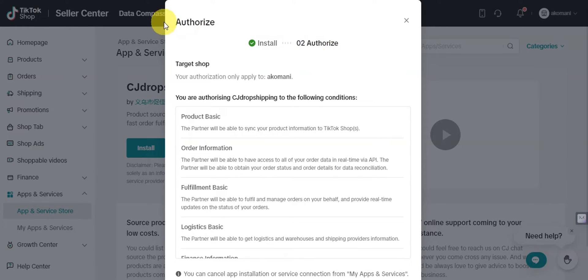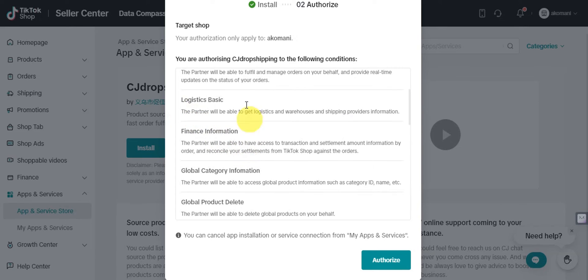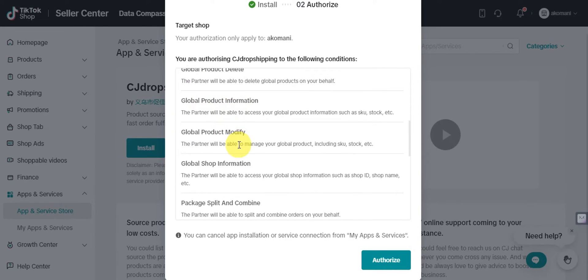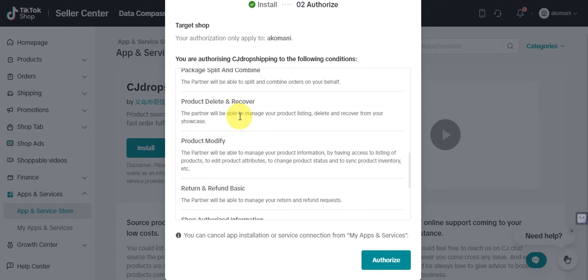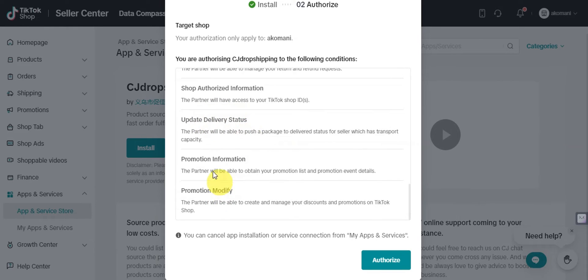After installation, you'll need to authorize CJ Dropshipping. The permissions include: product basic info (syncing product information to TikTok Shop), order information access in real time via API, order status and details for data reconciliation, fulfillment basic, logistics basic, finance information, global category and product info, product modification, package split and combine, product delete and recover, return and refund basics, shop authorization info, delivery status updates, and promotion information.